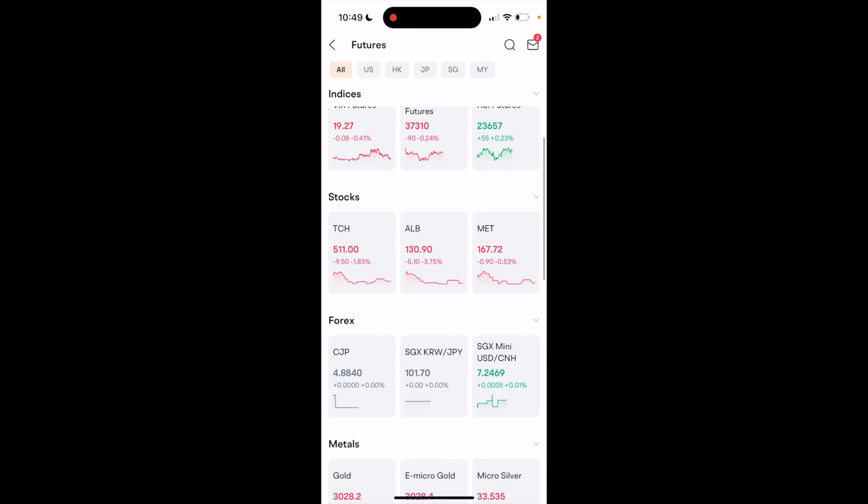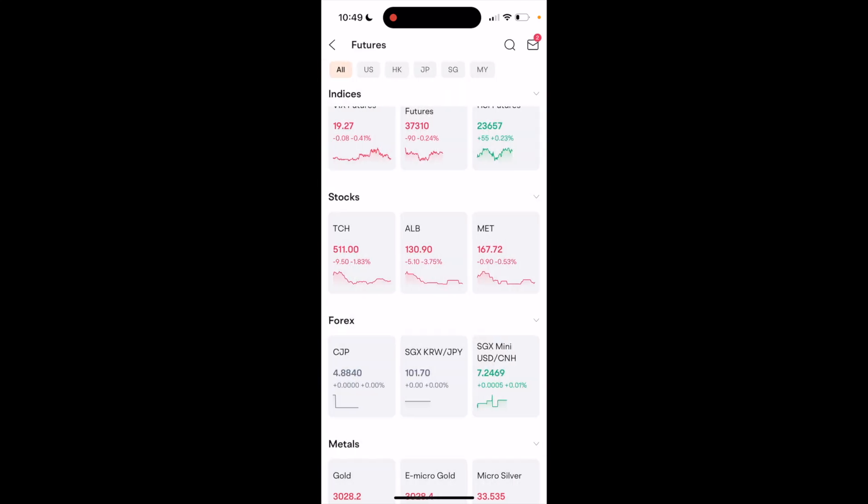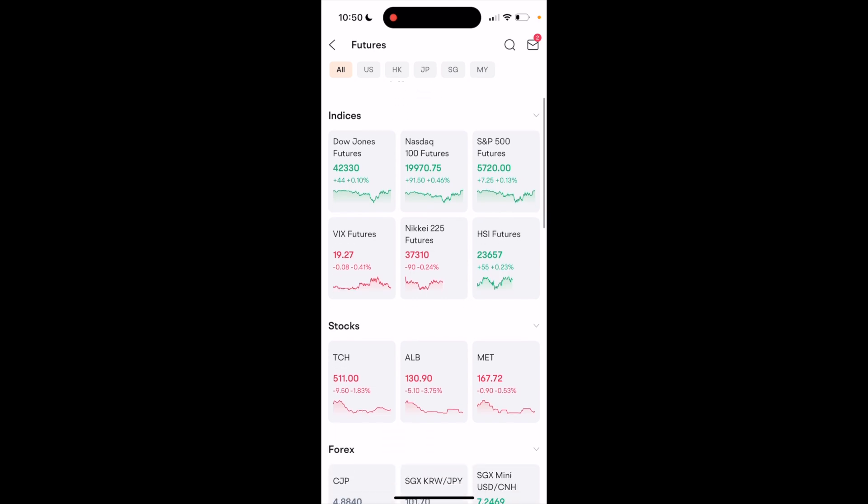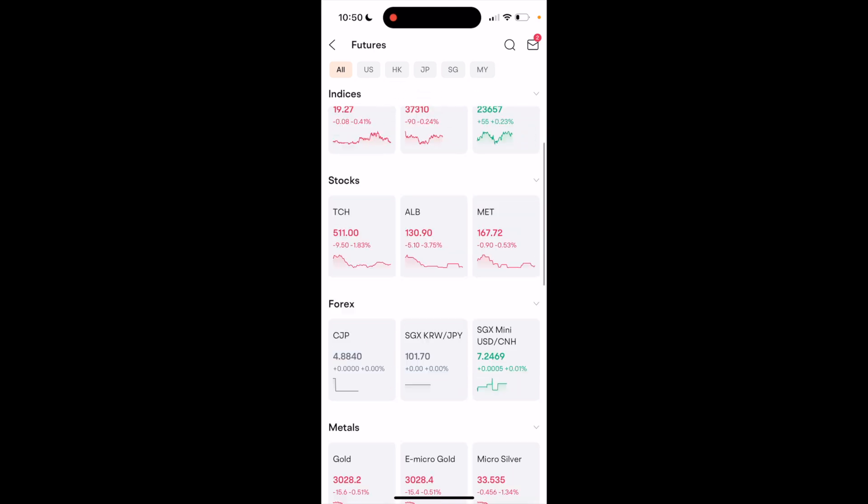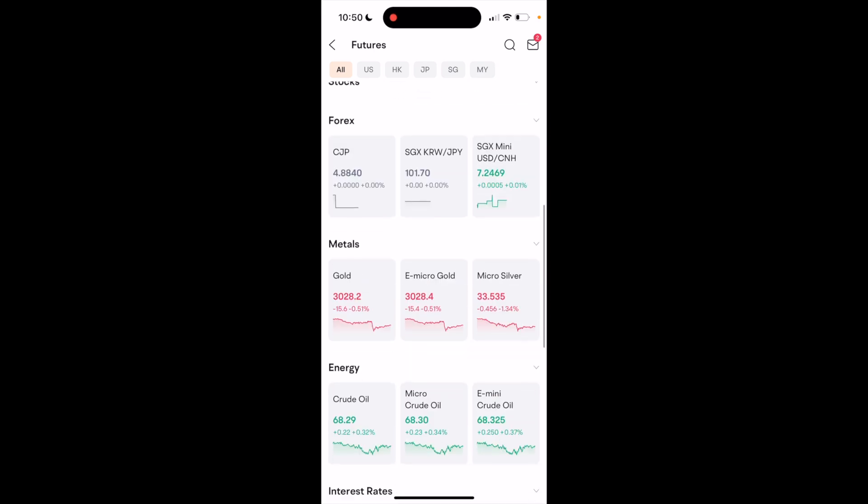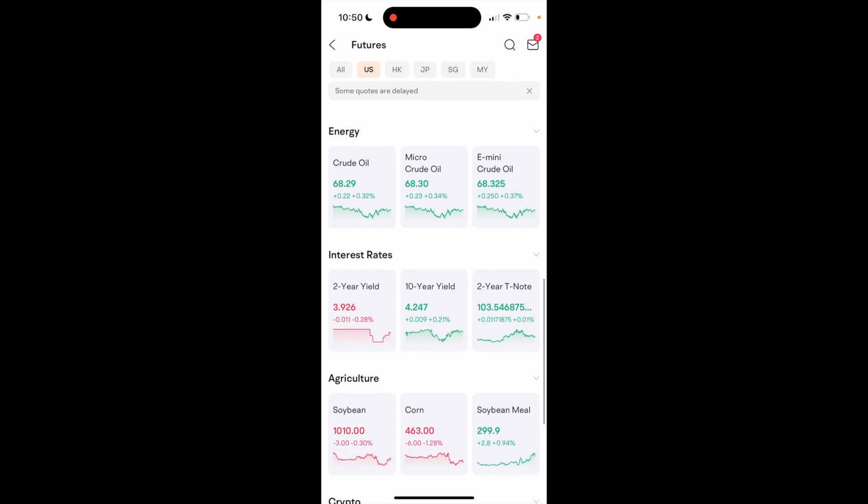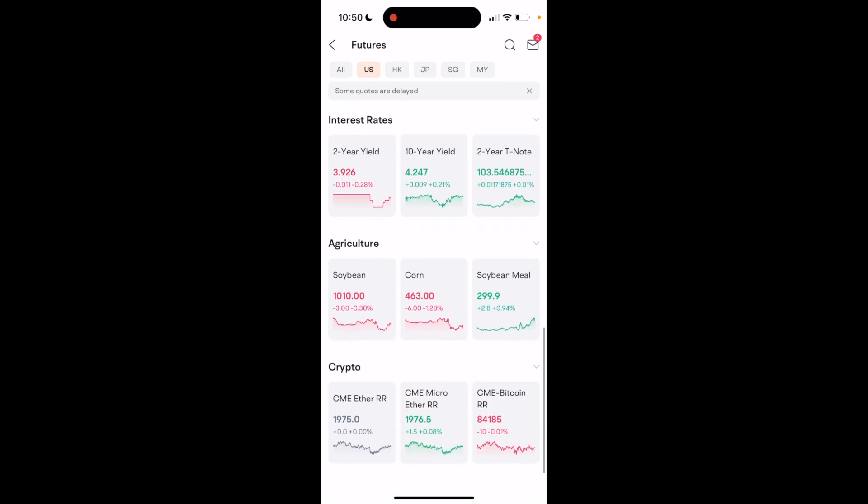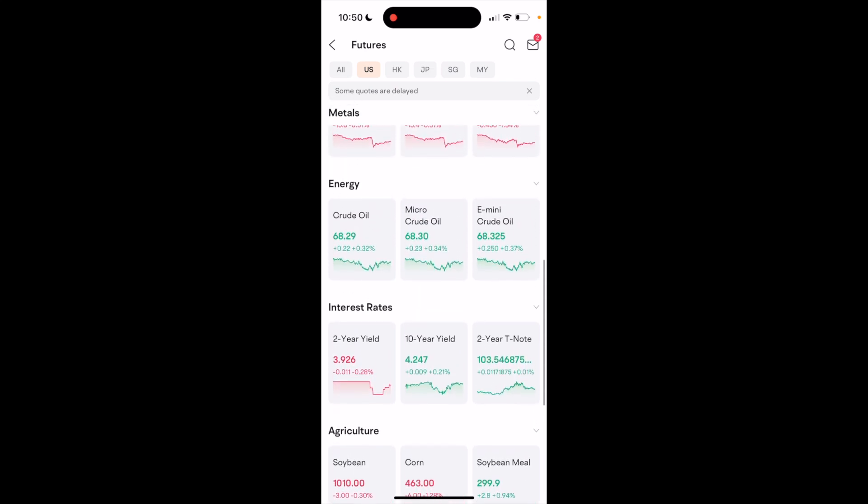You can also go to stocks, paper trade, all this kind of stuff. So you can see the markets here, the indices, the stocks, all this can go to the US market. And as I mentioned before, there's crypto, agriculture, whatever the case may be in regards to the futures market.